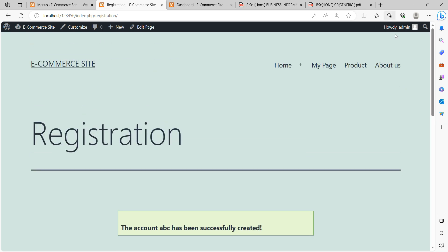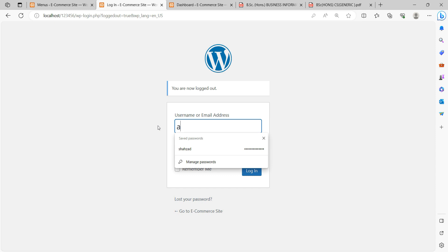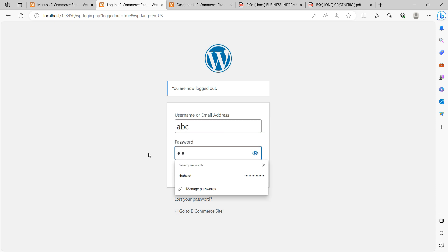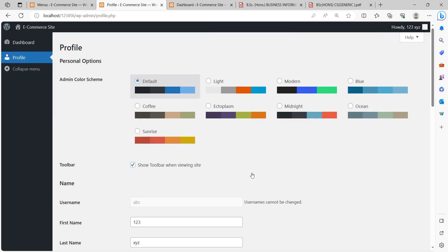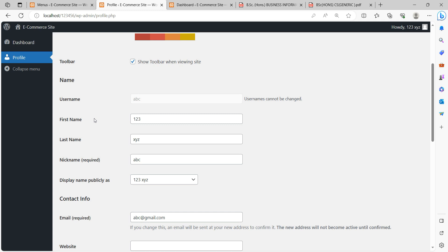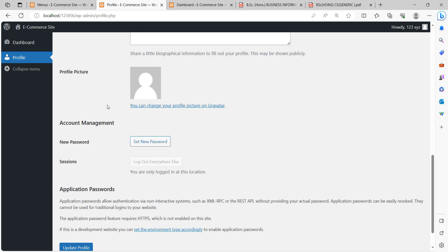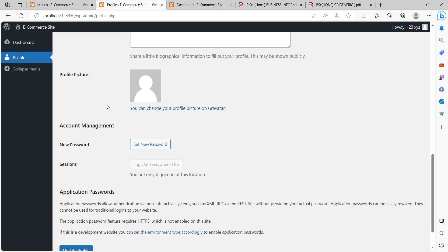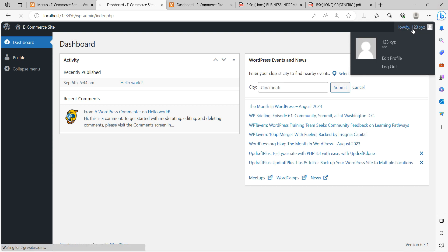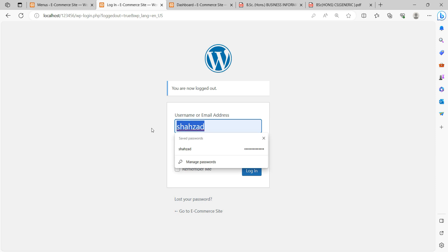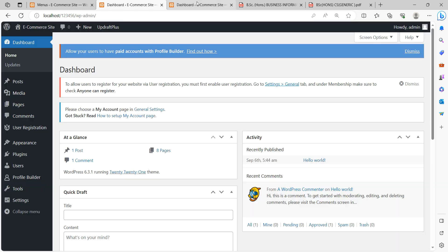After submitting, it shows 'The account has been successfully created.' Now go to the Login Page and log in as ABC with password 123456. ABC has been registered as a user, but they can only reset or update their own profile — they cannot do anything else. This is the subscriber dashboard.